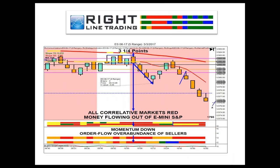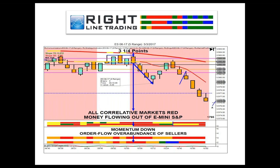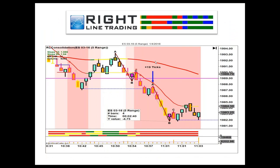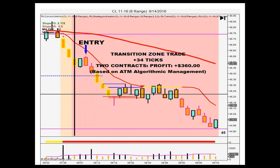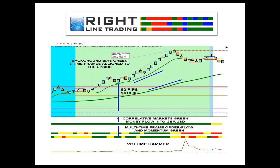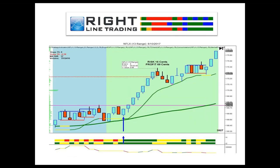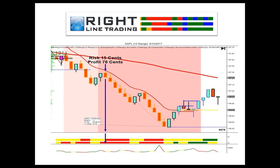Here's a short trade: money flow, order flow, and momentum to the downside, background bias is pink — three and a quarter points. This is our discretionary system, and it works on anything. I'll move to the ALGO system to show it to you.